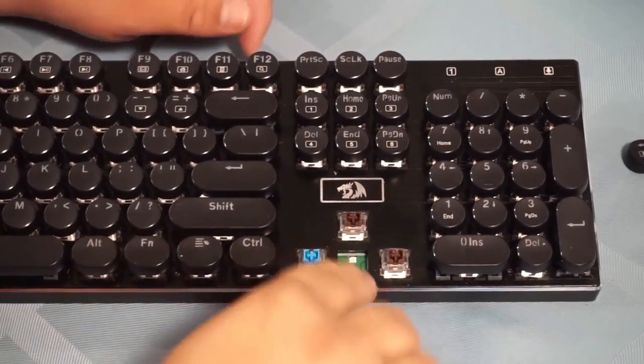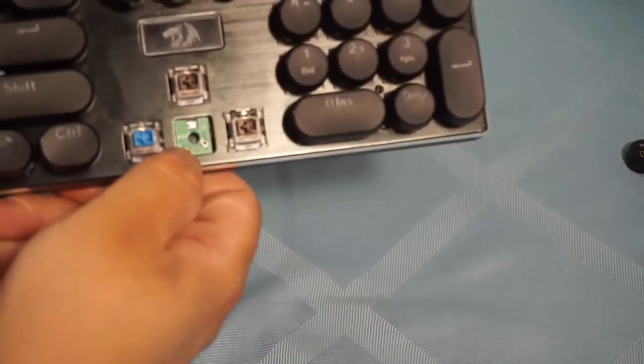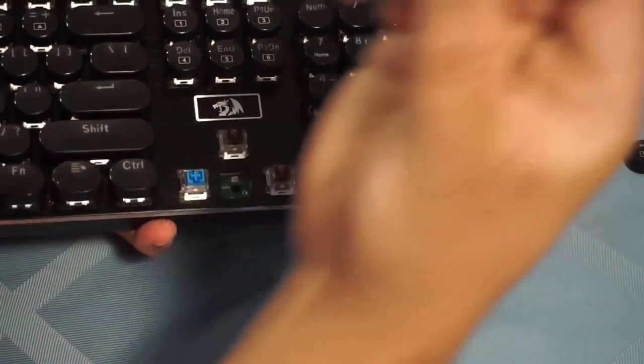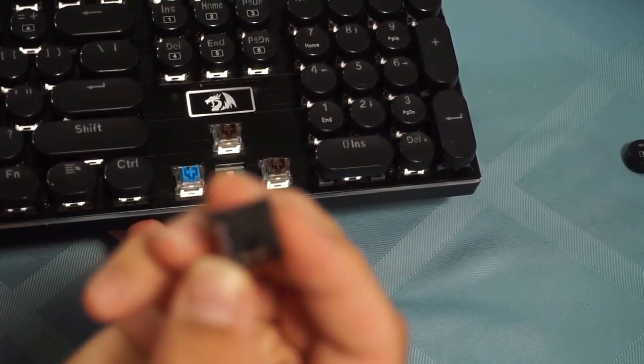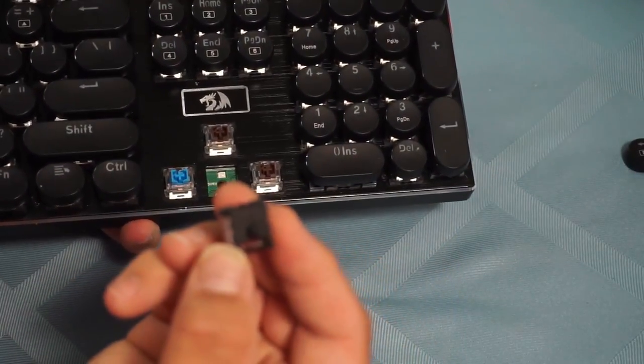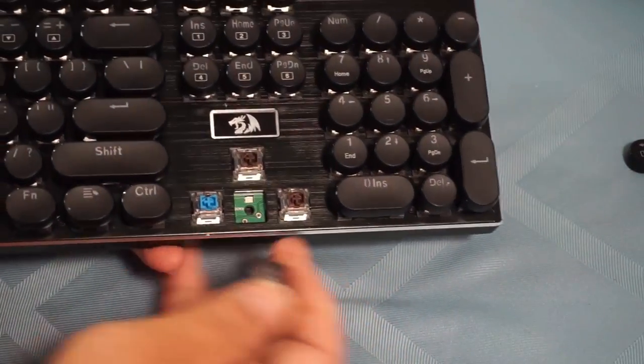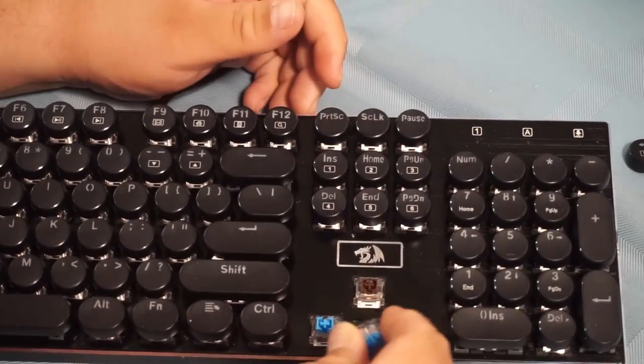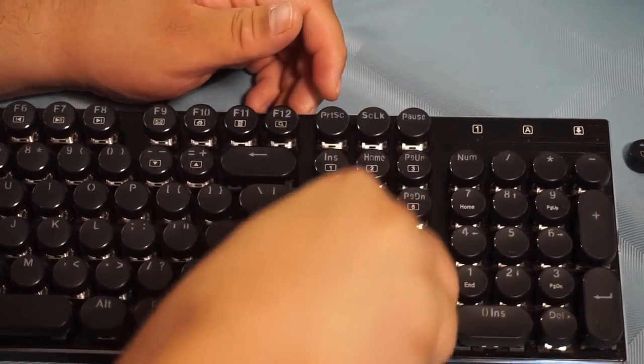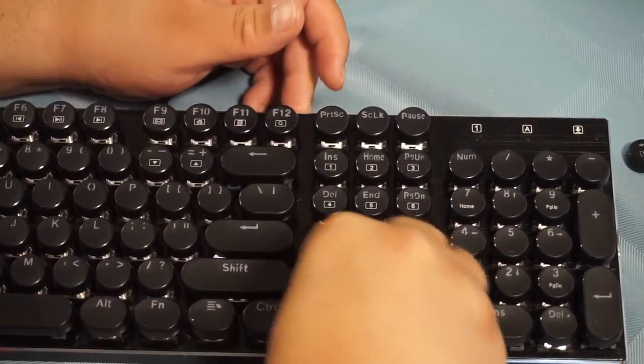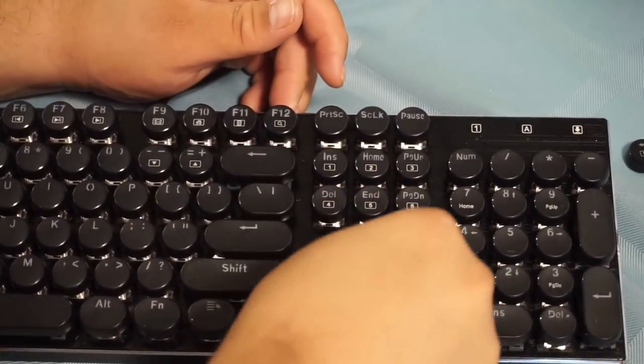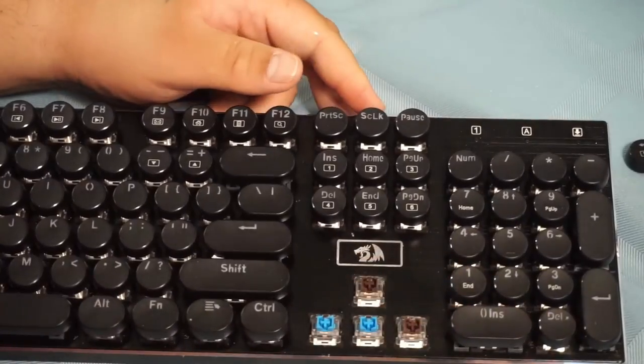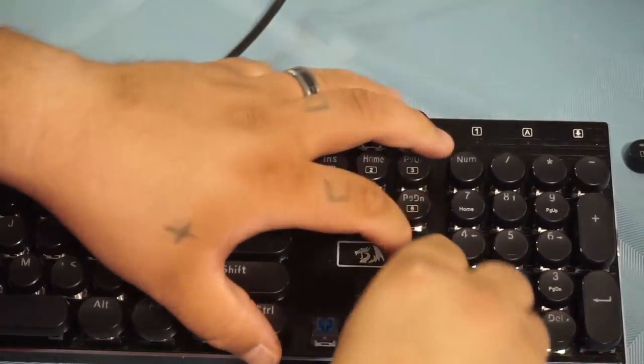You guys can see that this keycap is actually off. I'm going to grab a switch. There are two middle prongs on the switch. I apologize if it's a little blurry, but the switch goes in a certain direction. Put it in, and it should connect in, just like that, and we're in.